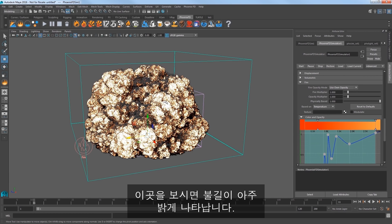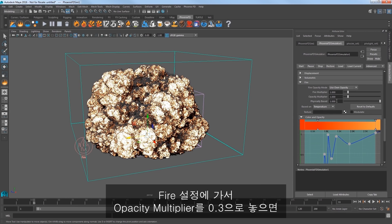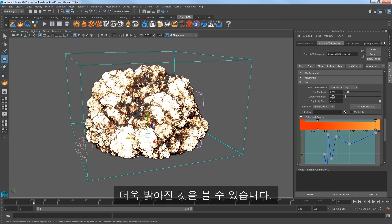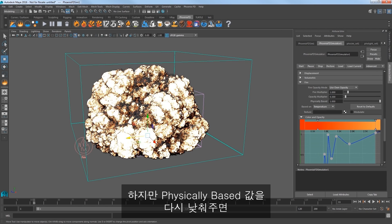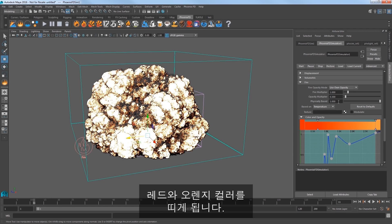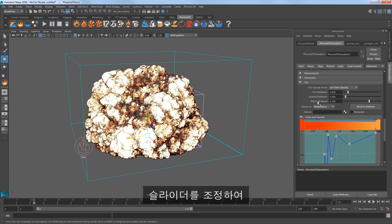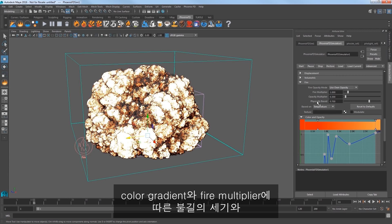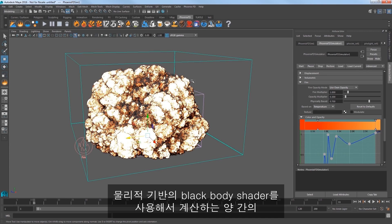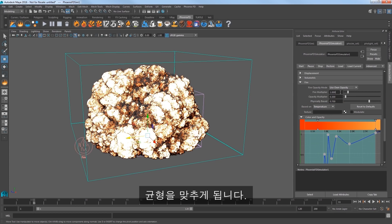Reduce the External Scatter Multiplier to 0.5 so that the light inside the smoke scatters less — you should notice a slight darkening of the smoke. The fire is really bright. In the fire settings, set the Opacity Multiplier to 0.3 and the fire gets even brighter. But if you back down on the Physically Based value, the fire gets a good deal more red and orange. The slider balances between how much fire intensity comes from the color gradient plus the fire multiplier versus how much is calculated using the Physically Based Black Body Shader.